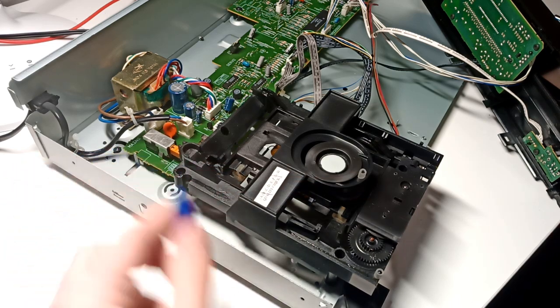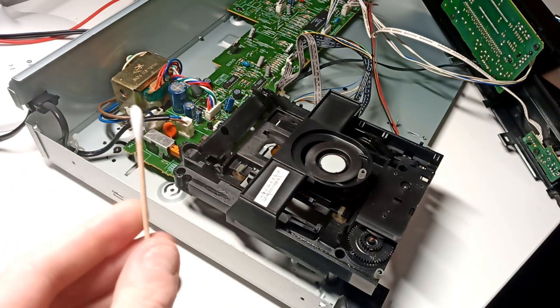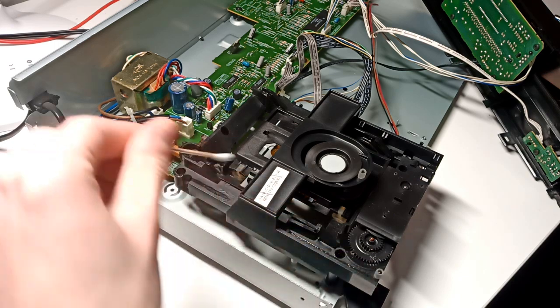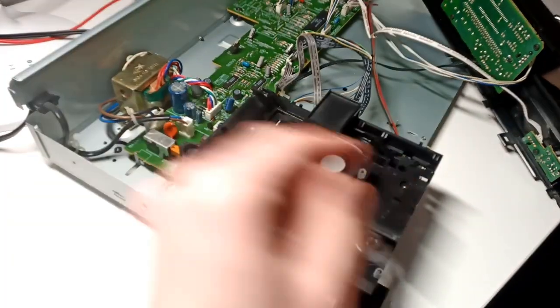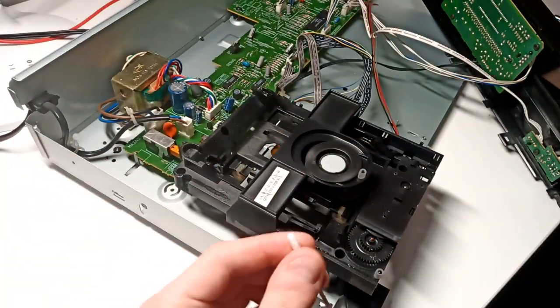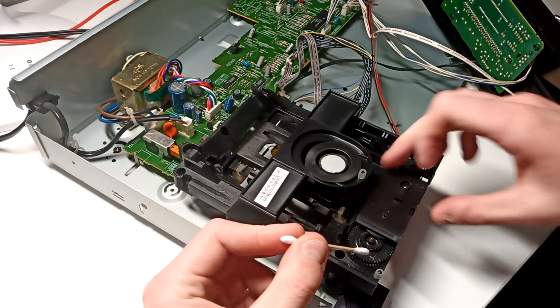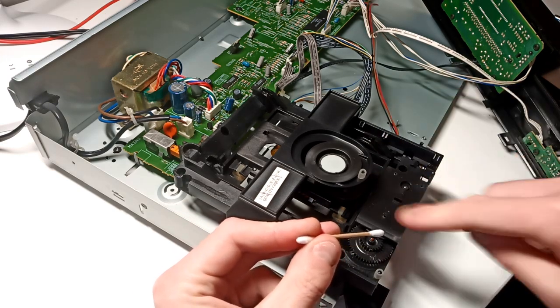Next I'm just going to use a cotton stick and clean the areas which are sliding against each other. Of course I will clean the gears and check the belt.